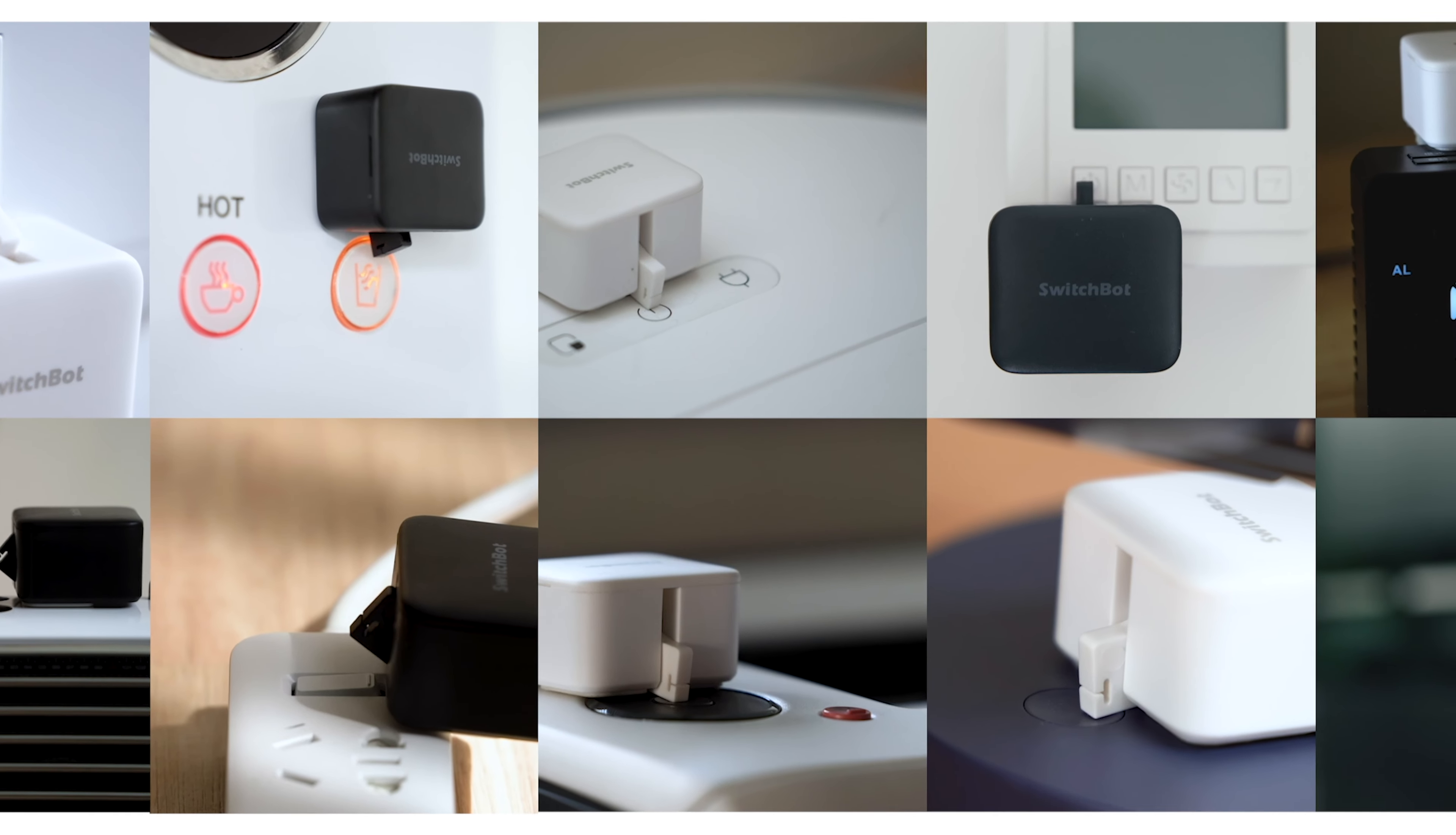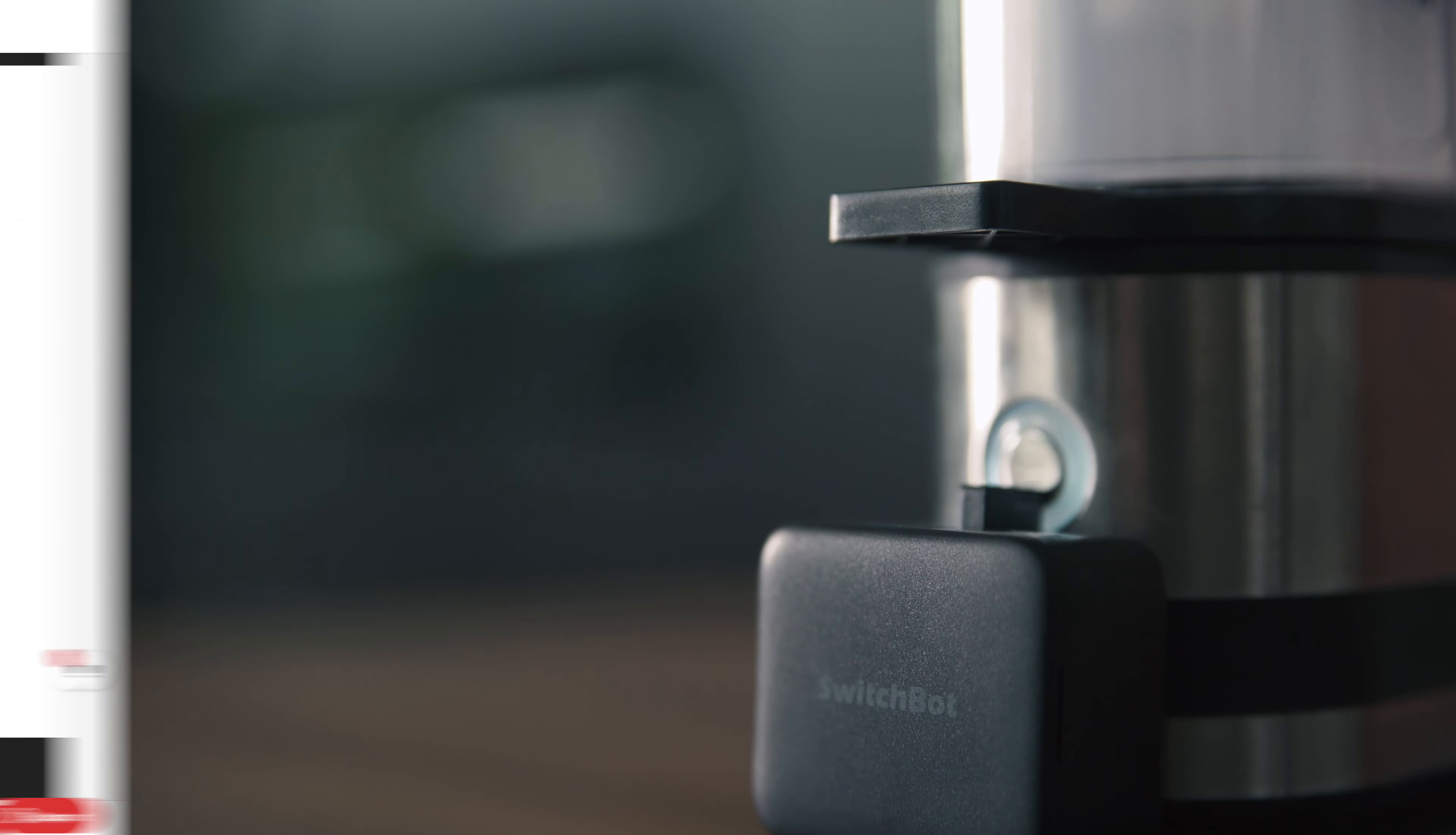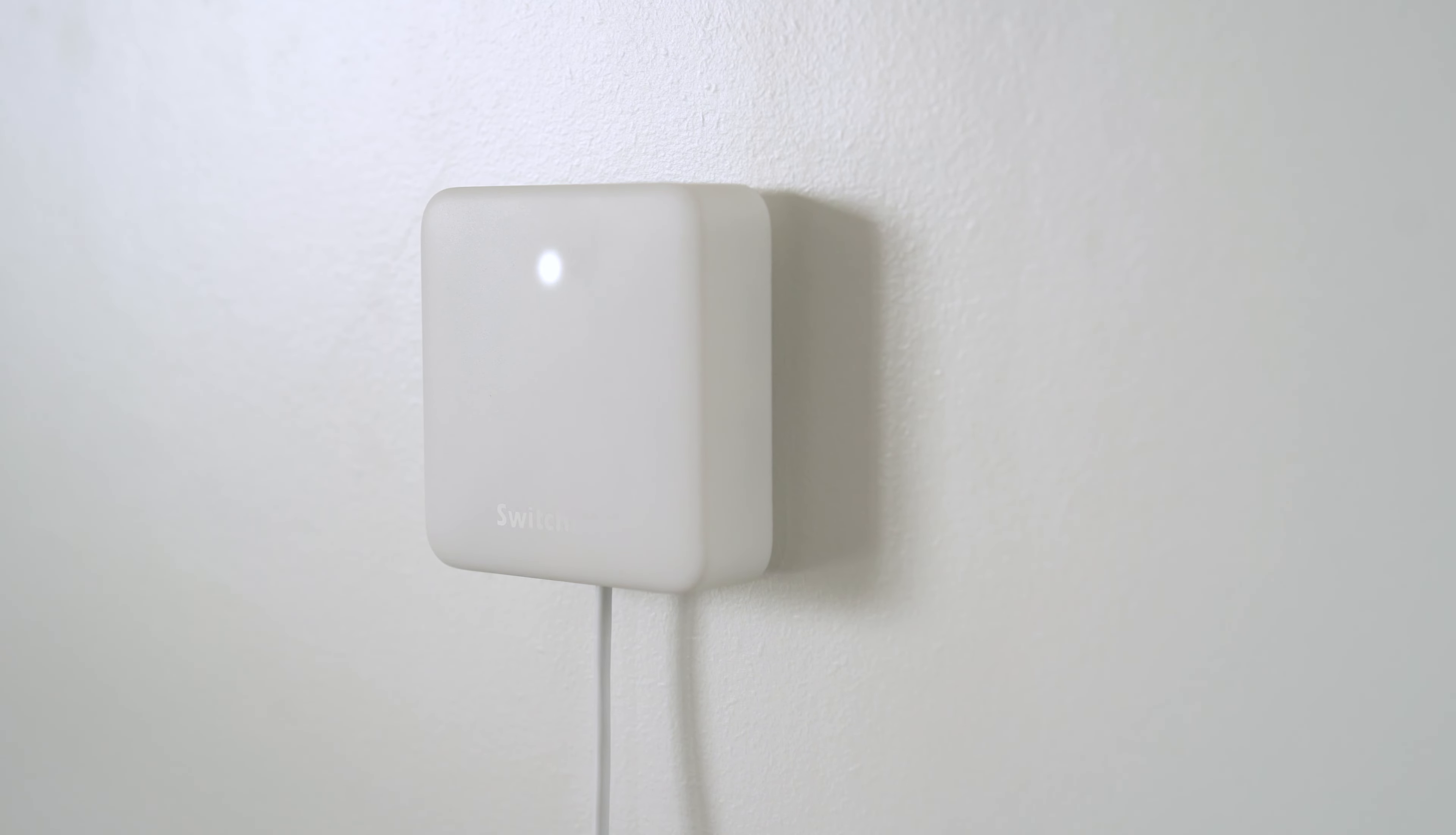All right, and that's the SwitchBot bot. It's a pretty versatile little device that can help you automate a lot of different things in your home like light switches, coffee machines, pretty much any device that has a button or switch that you want to automate. About the only switch you can't use it for is the stick light switch common here in North America.